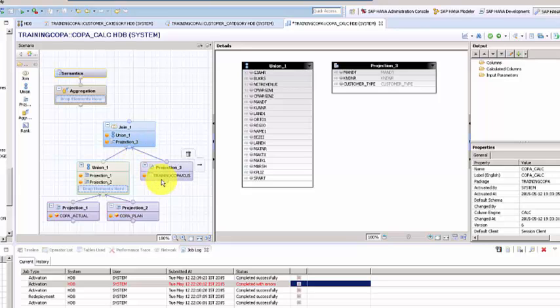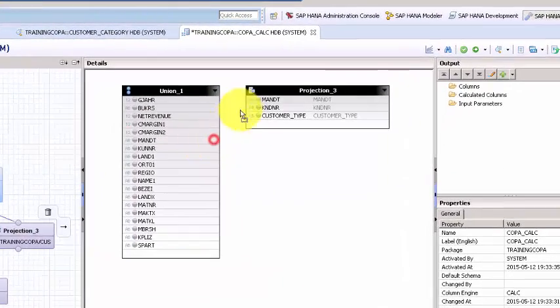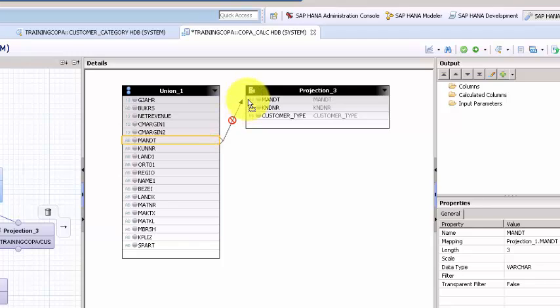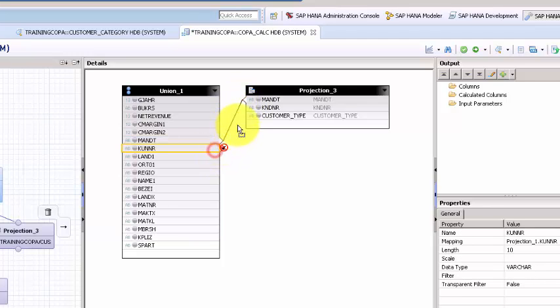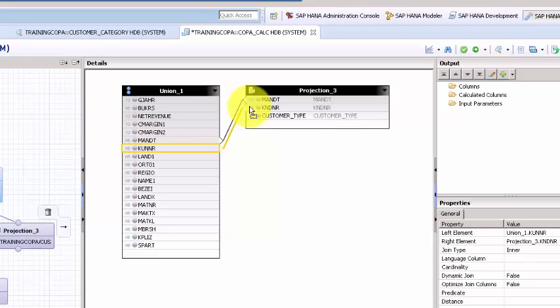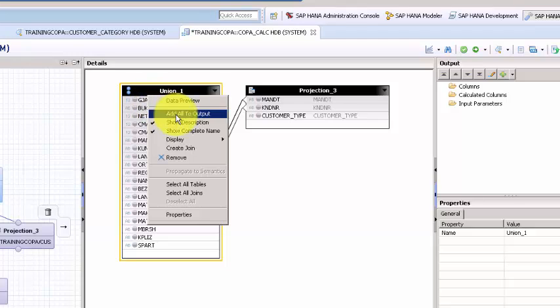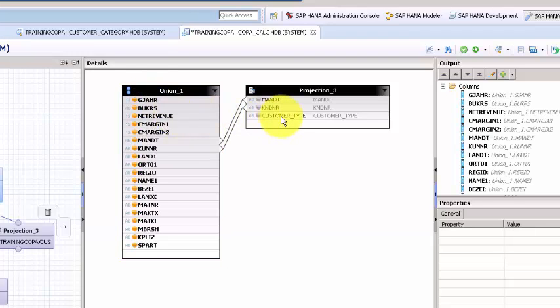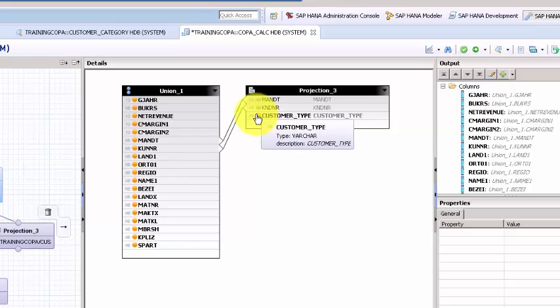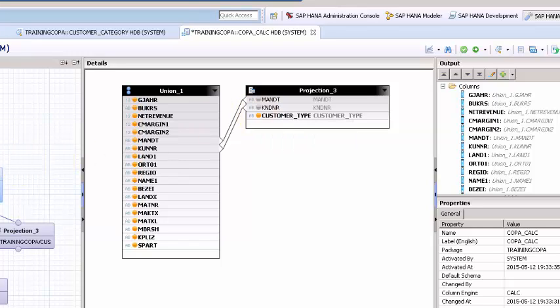Here we need to create the joins: mandt to mandt, and kndnr to kndnr. That's about it. We want to add all of these columns to the output, and we only want customer_type from this table.